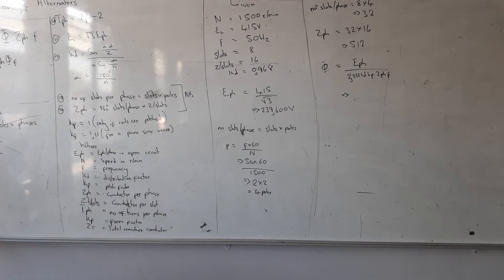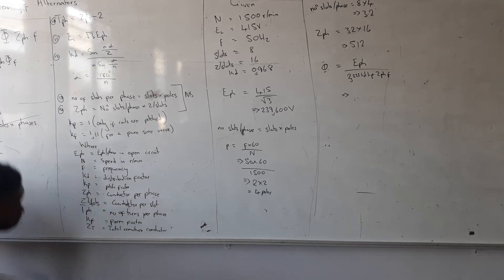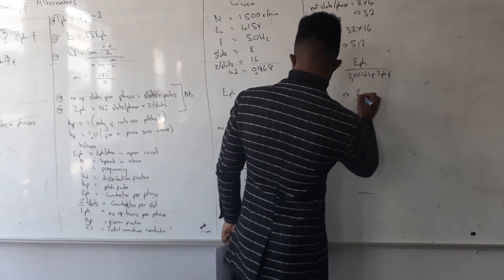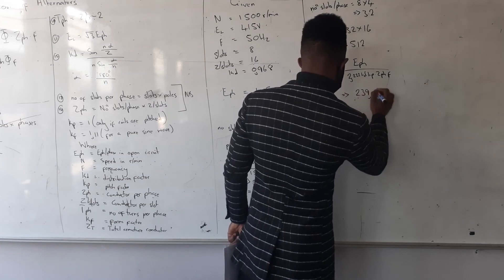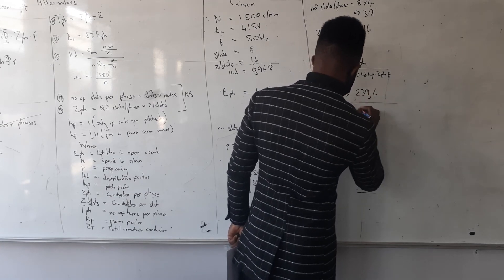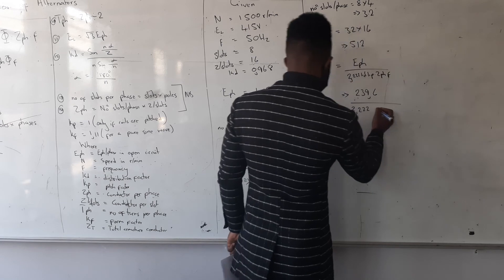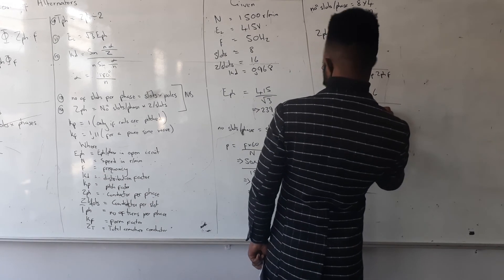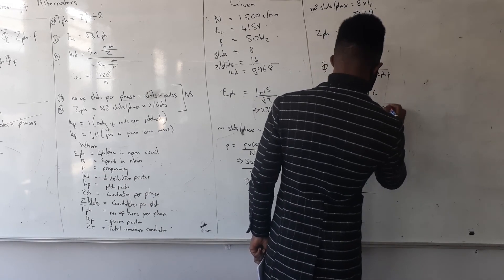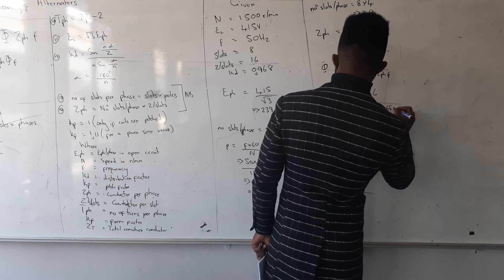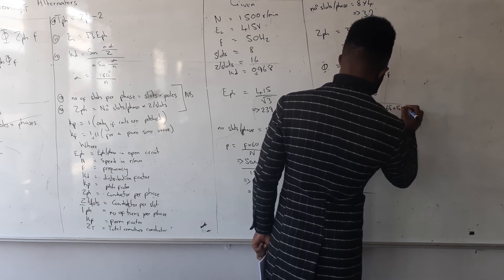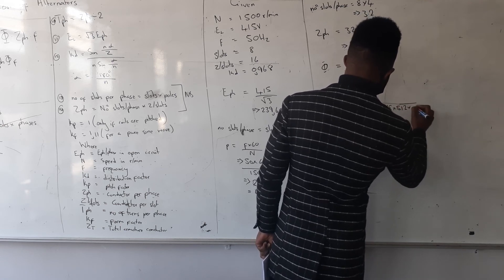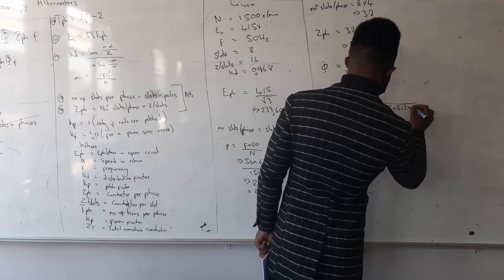Alright, so which means I'm going to also use my Kp as 1 because I'm not given Kp. My E phase is 239.6 divided by 2.22 multiplied by my Kd, which is 0.968, multiplied by Z phase, which is 512, multiplied by the frequency of 50.